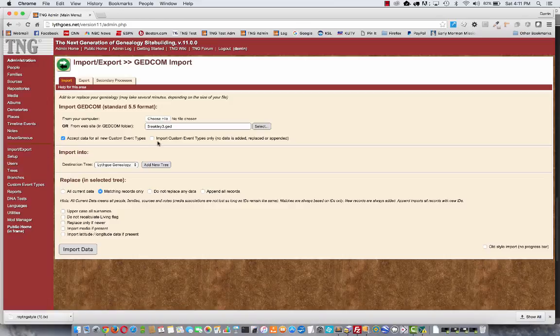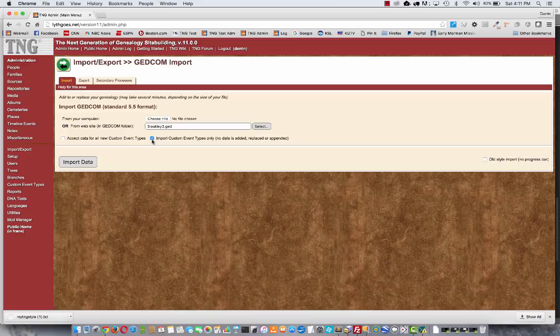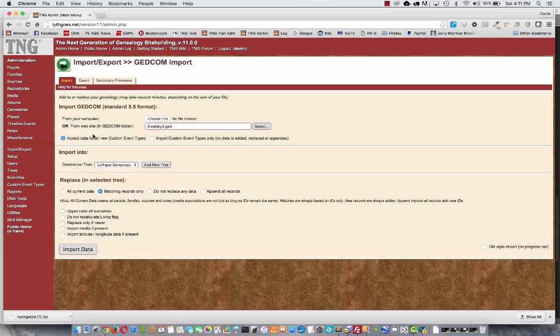This option over here allows you to just do that. This will scrape through your GEDCOM file and only import the custom event types that are new if you want. But we don't have any data, and data is what we want, so let's go this way.